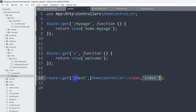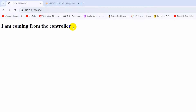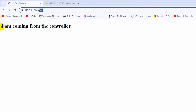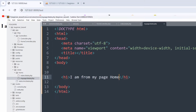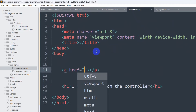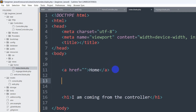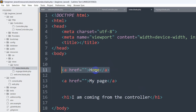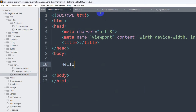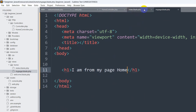Let's call '/test' in the URL. There you can see 'I am coming from the controller'. So by giving a URL name we are being taken to a different view via the controller. Now in index.blade.php I'm going to add two anchor tags — one for 'Home' and one for 'My Page'. When we click Home it will take us to the homepage, and when we click My Page it will take us to the my-page view.